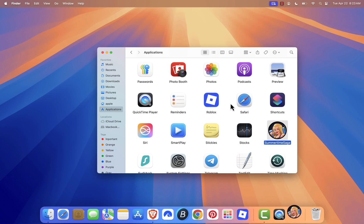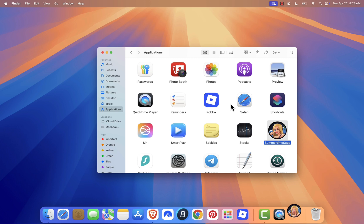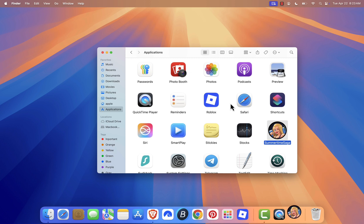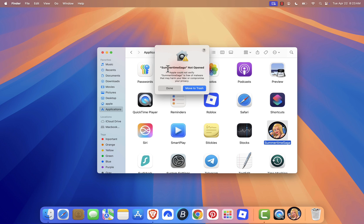Now, here's something important. If you're using a Mac, you might run into an error that says, Summertime Saga cannot be opened because Apple cannot check it for malicious software. Don't panic. This is just a security warning that happens with apps not downloaded from the App Store.